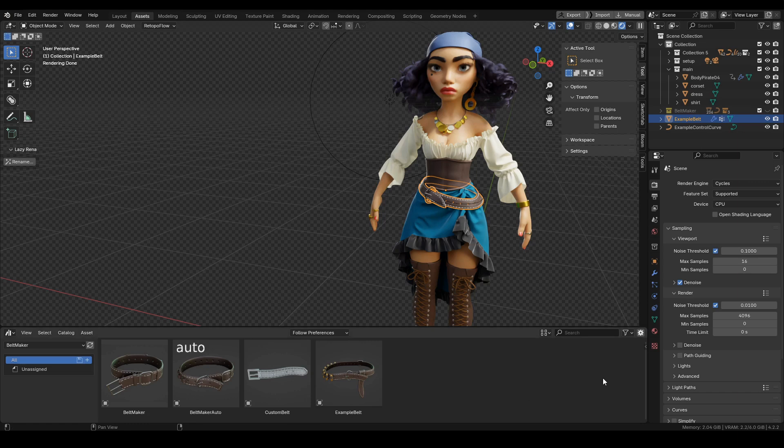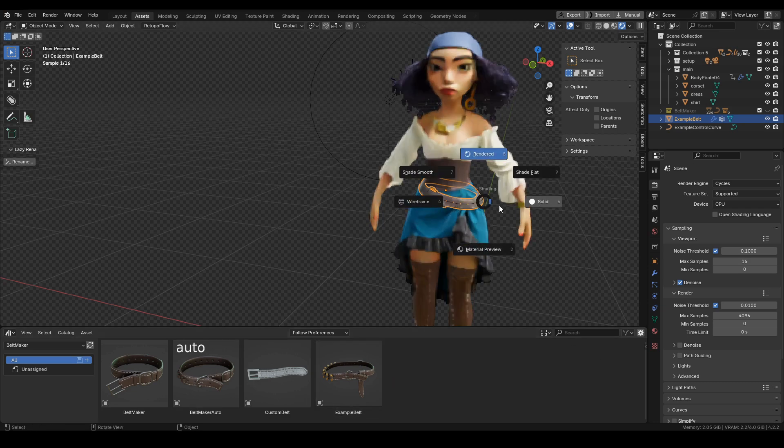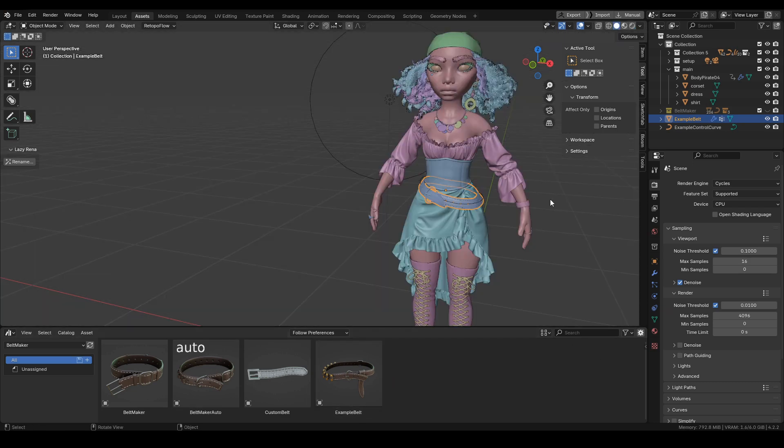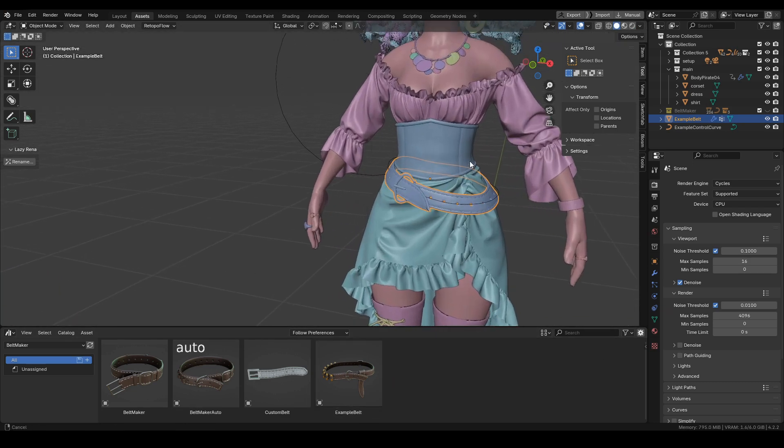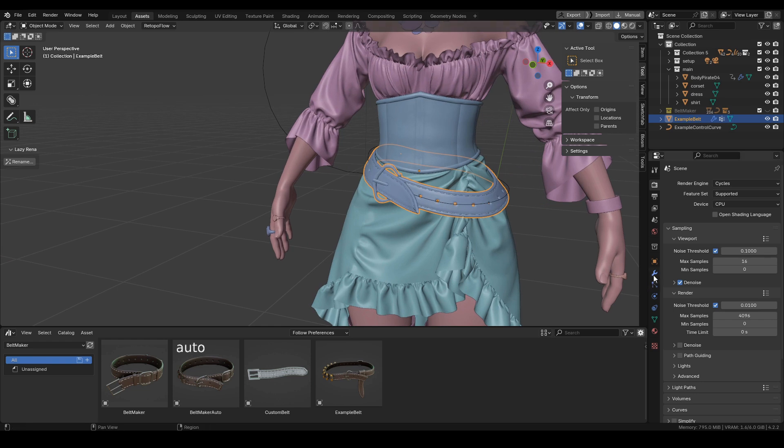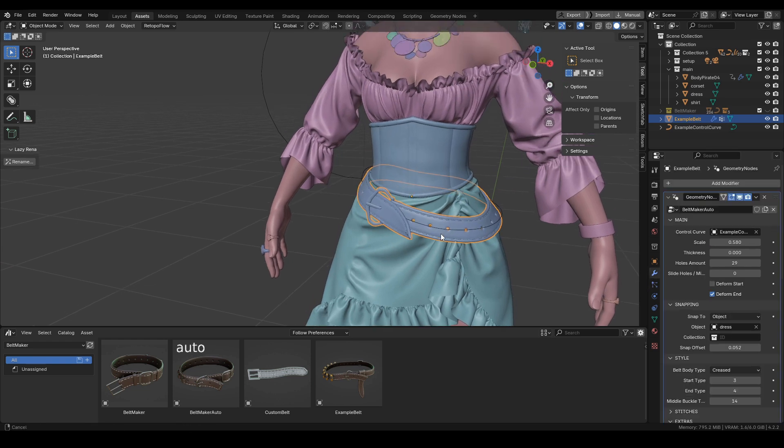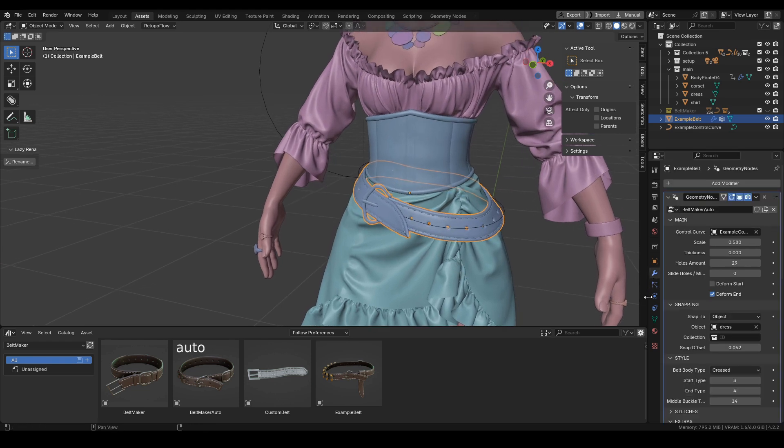Hello, I'd like to show you some of the new features in Beltmaker 1.6. With this update, there are some nice quality of life features. Over here you can see this new section called snapping.